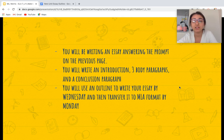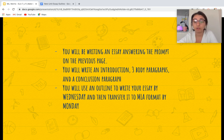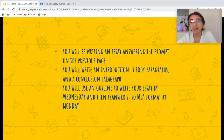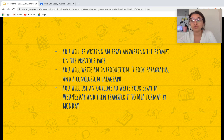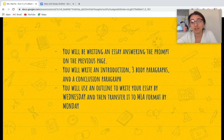You're writing an essay answering this prompt. You're going to write an introduction, three body paragraphs, and a conclusion paragraph. You're going to use an outline to help you write your essay, and that's going to be done by Wednesday. Then you're going to transfer it to MLA format, and that has to be done by Monday. We've done this before in class — you write on an outline and then transfer it to essay writing. It doesn't take that long; basically whatever you write in your outline is going to be in the essay.